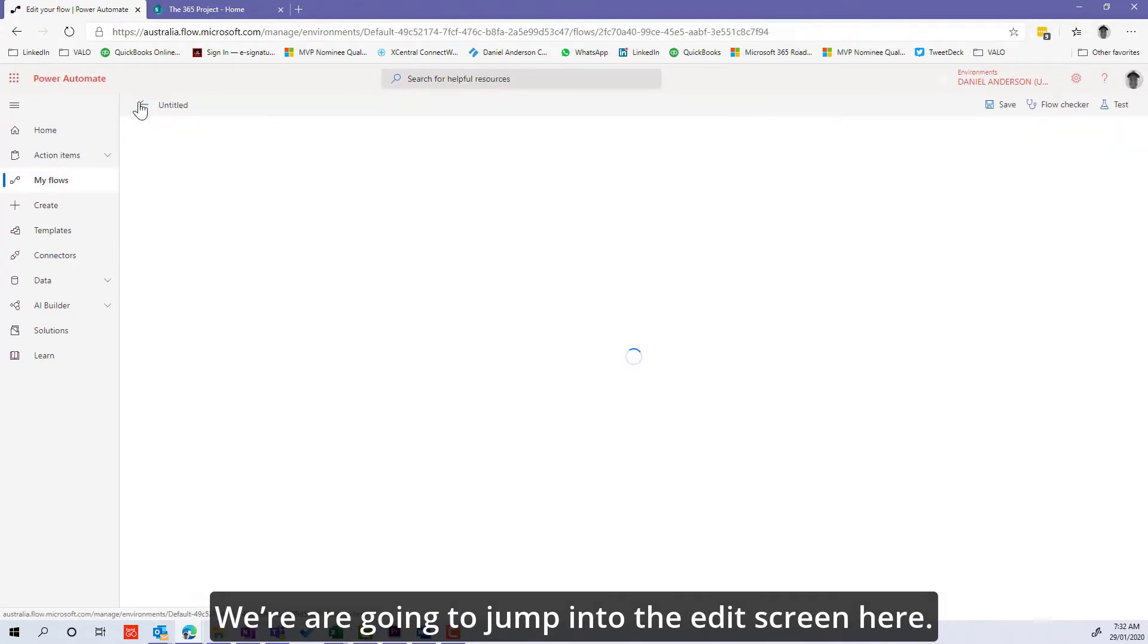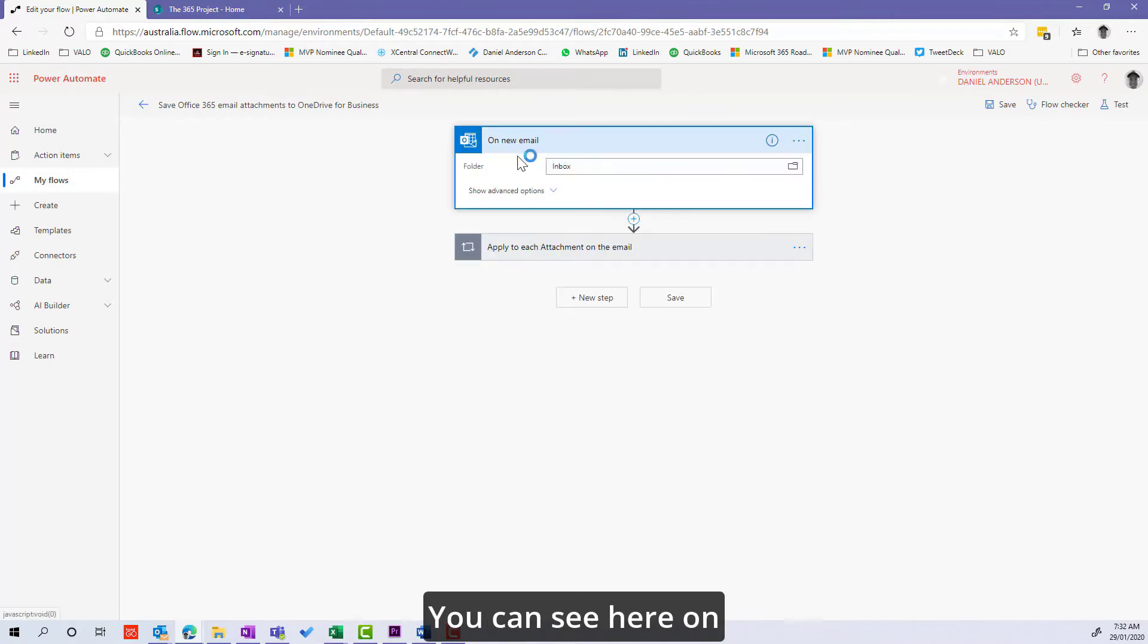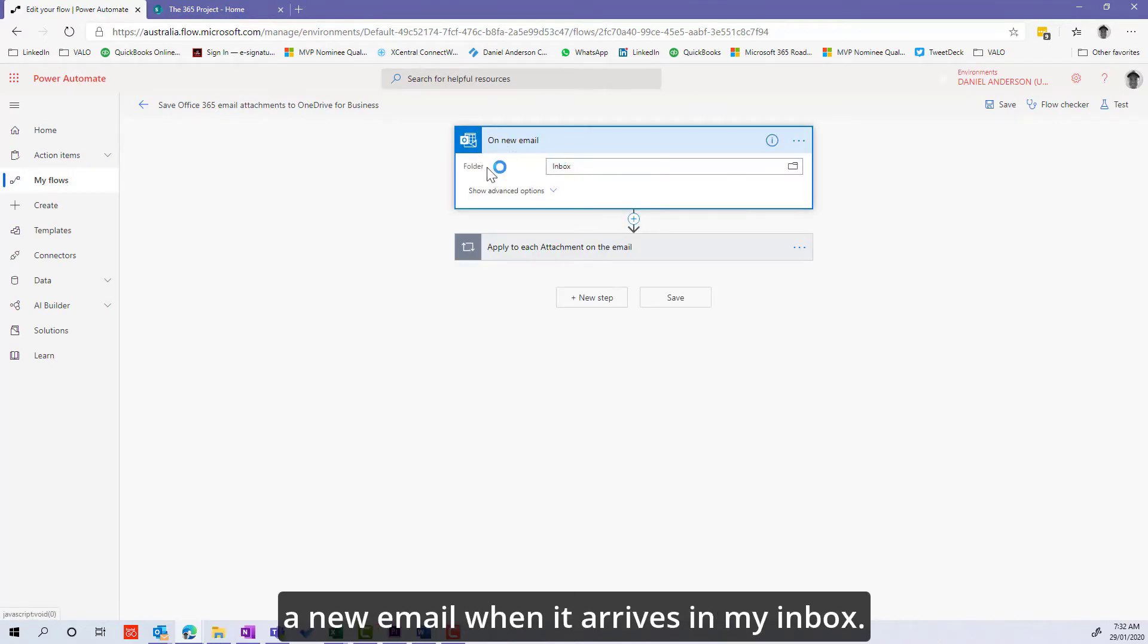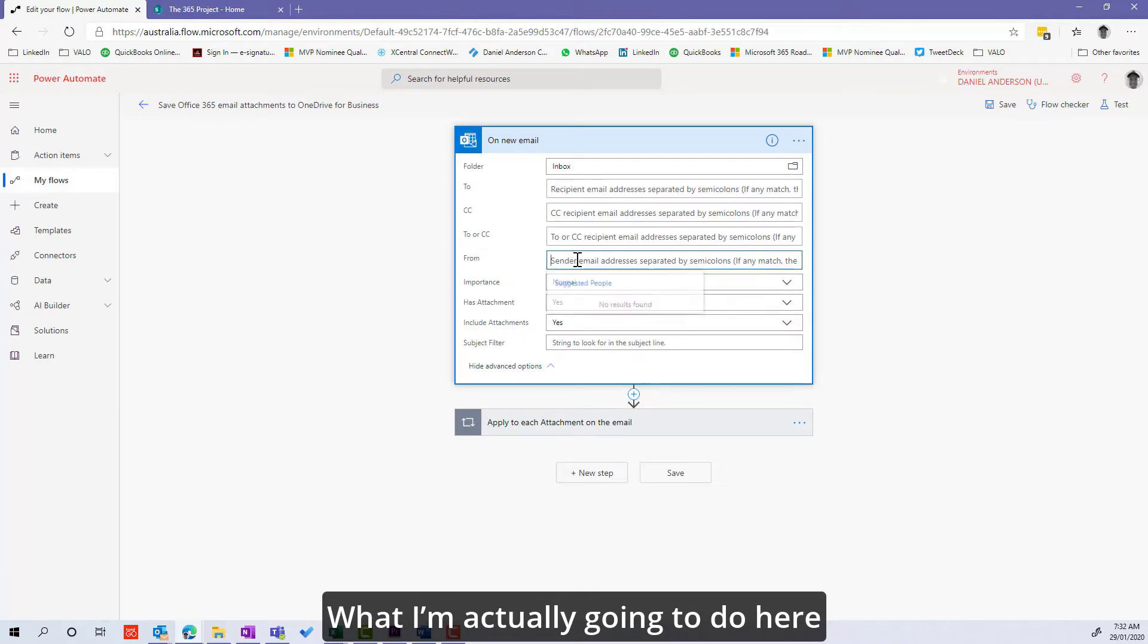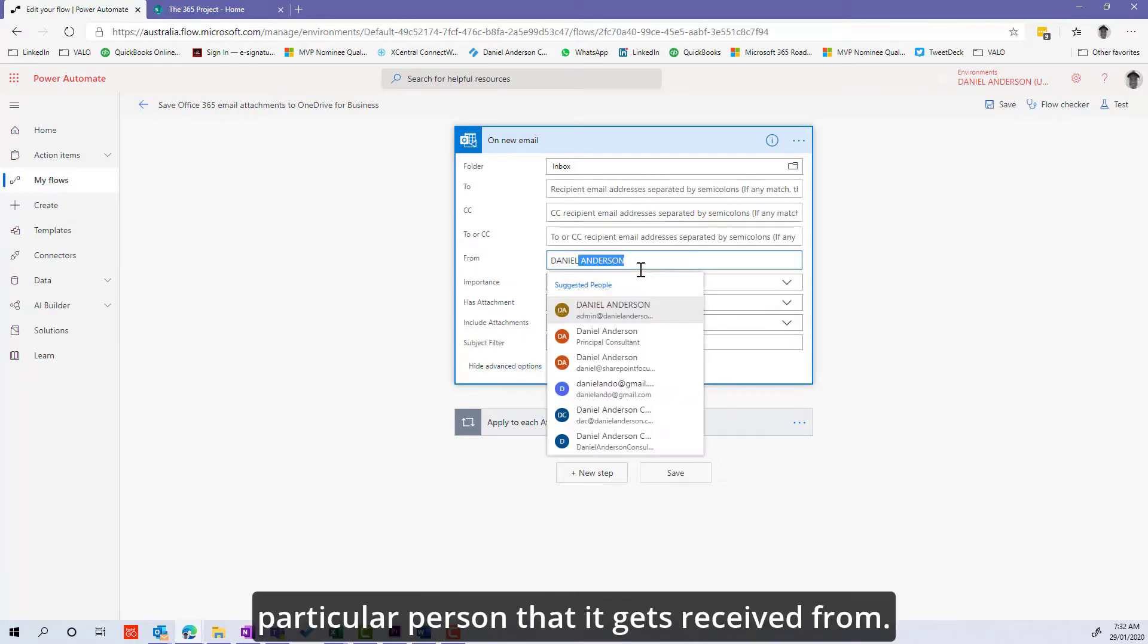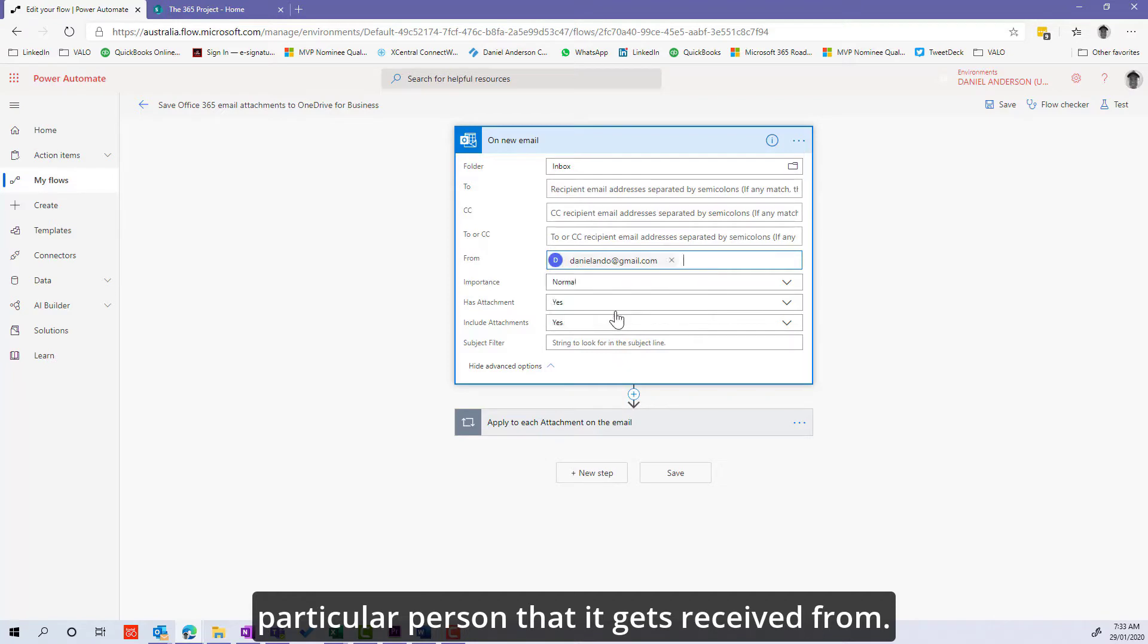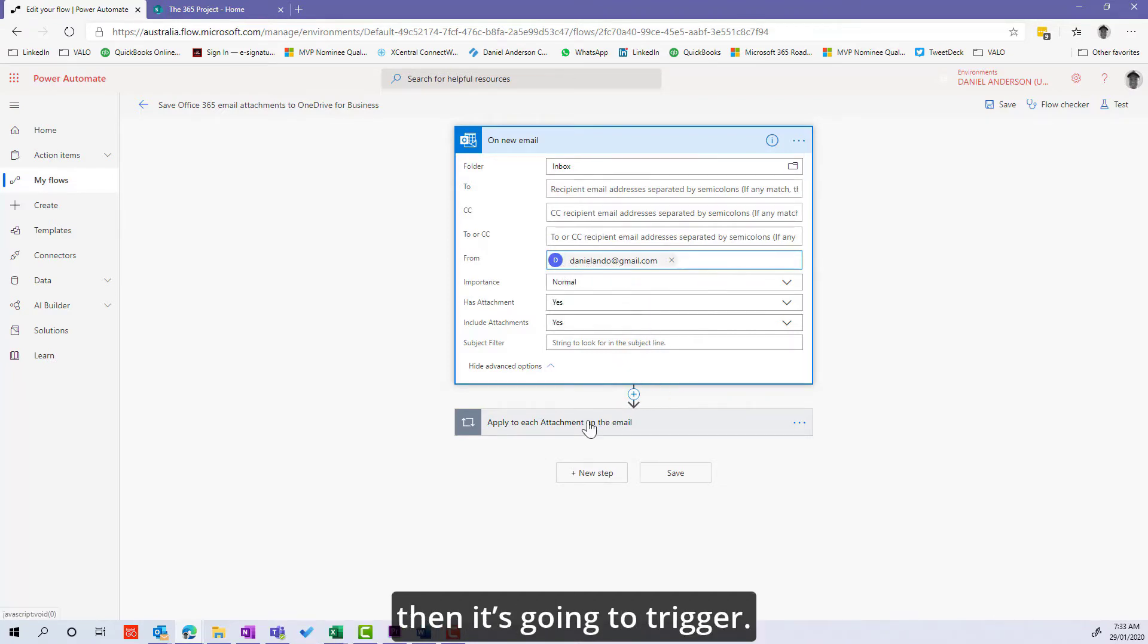We're going to jump into the edit screen here. You can see when a new email arrives in my inbox, I'm going to specify a particular person that it gets received from. If it gets received from this email address, then it's going to trigger.